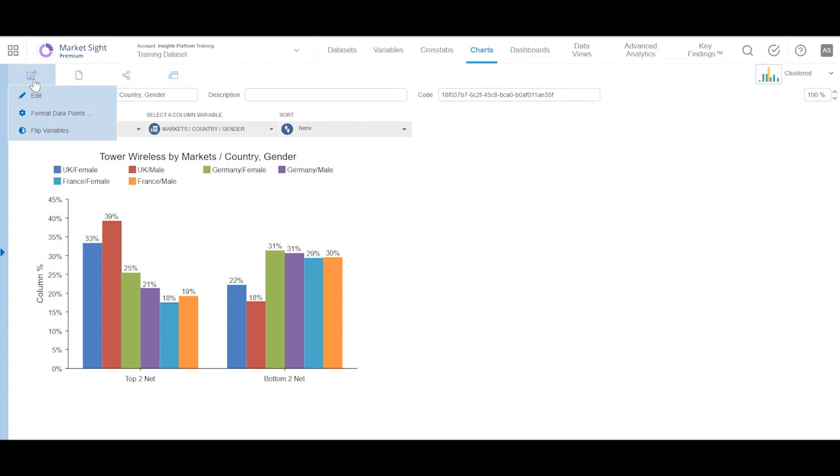In addition, flipping variable will swap the variable on the axis with the variable in the legend.